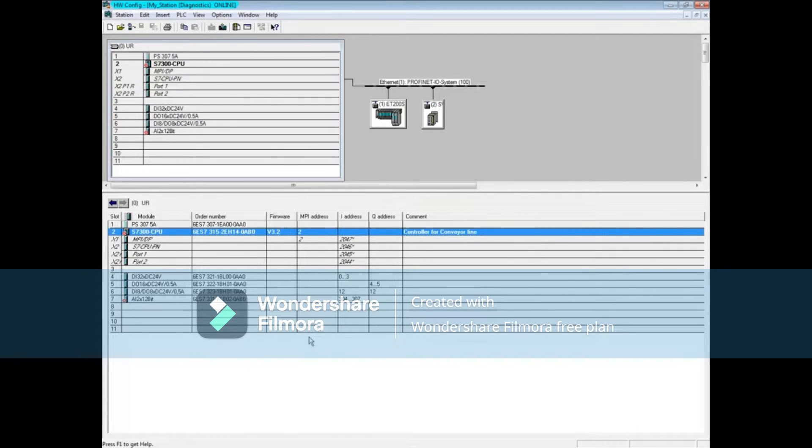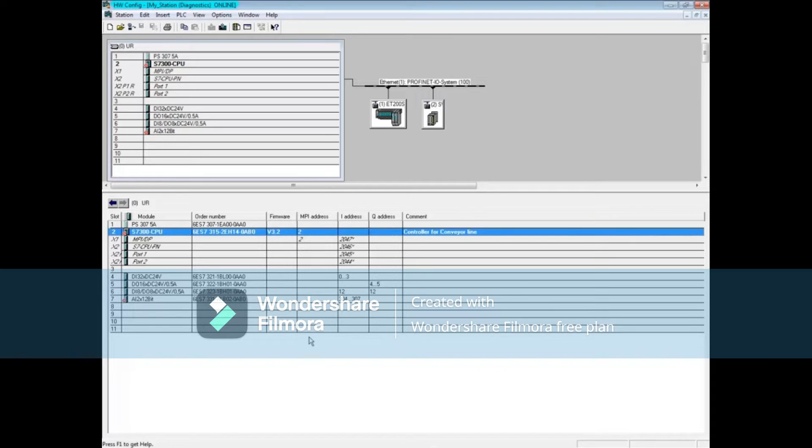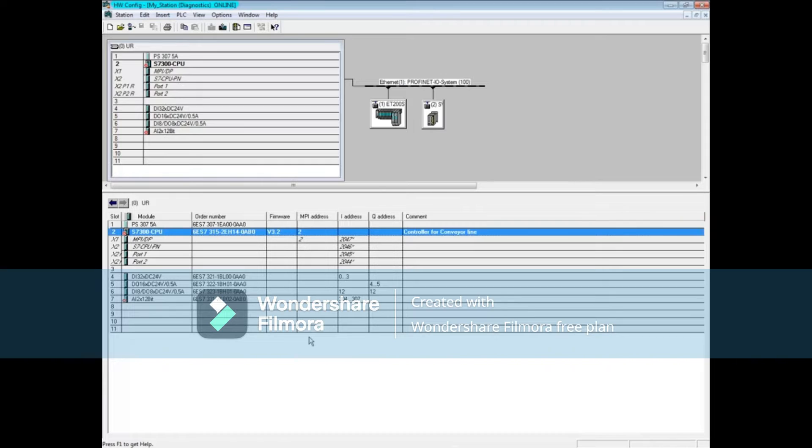In order to get diagnostics from the analog input module, this feature had to be enabled during hardware configuration and then downloaded. You can learn more about this in parameterizing hardware modules videos.